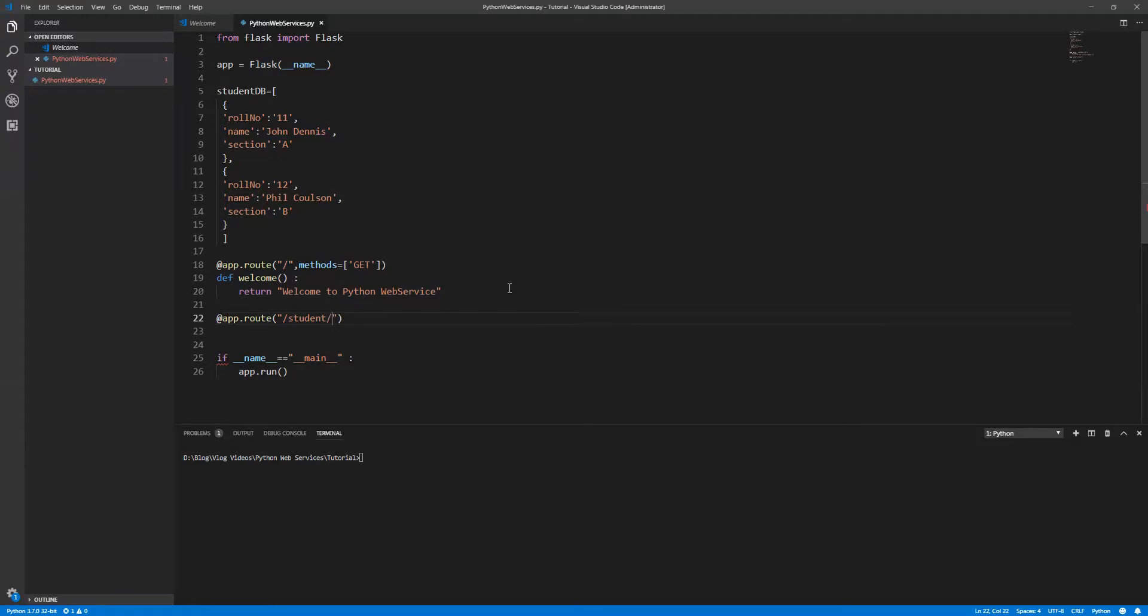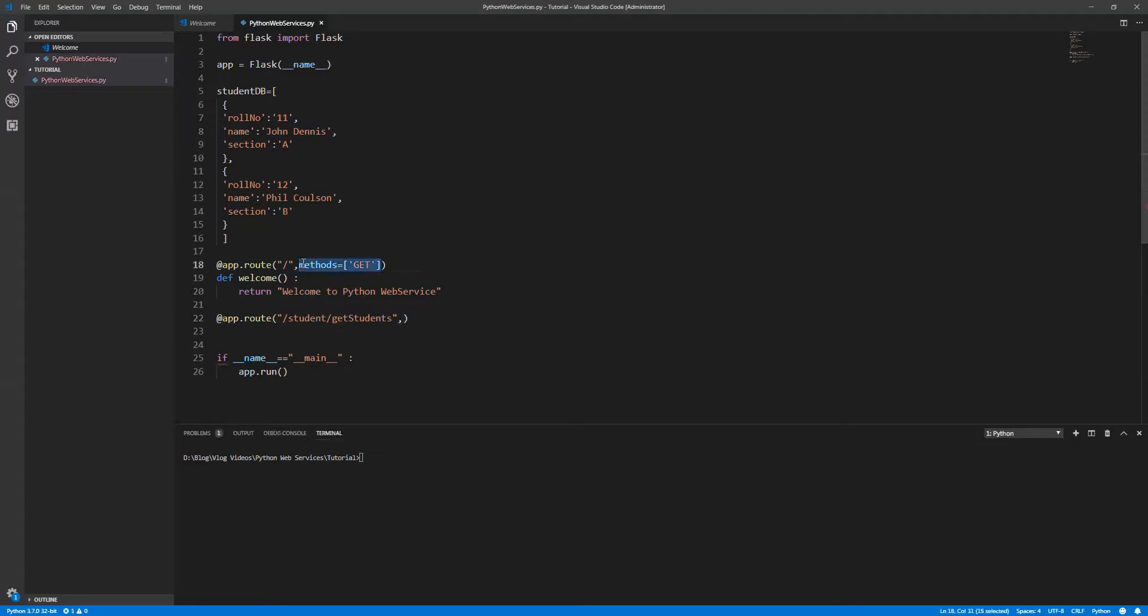Under the student route, you can call get students. It is again a GET method. I'm going to fetch the information, so this is a GET method.